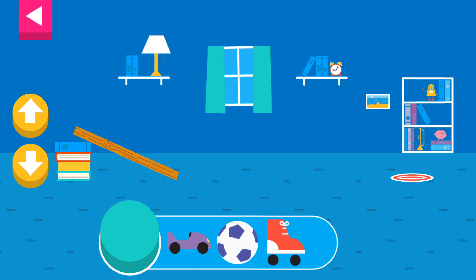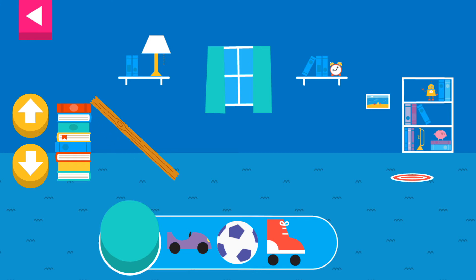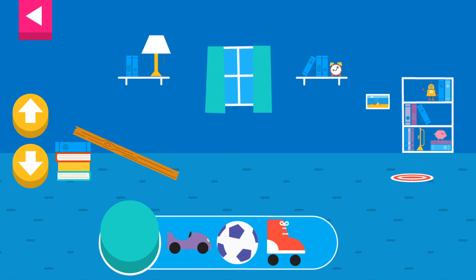Let's aim for the target. Use the ramp to get to the top of the slide. Tap the object on the target. Use the arrows to make the ramp steeper or flatter to help the object roll. Tap an object to move it to the top of the ramp.